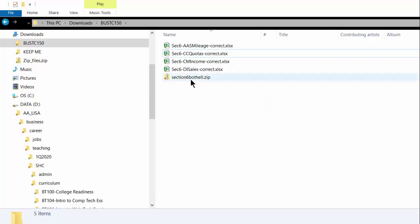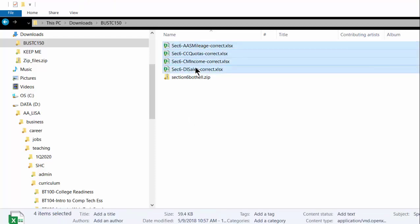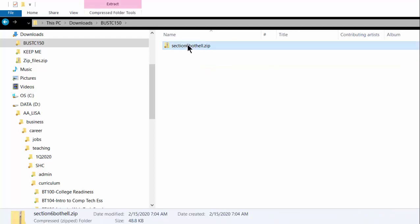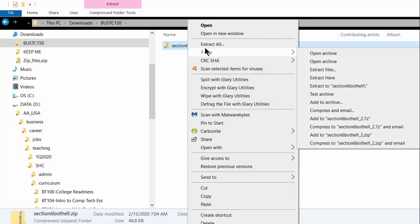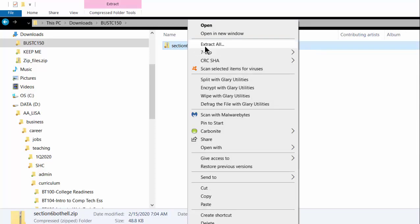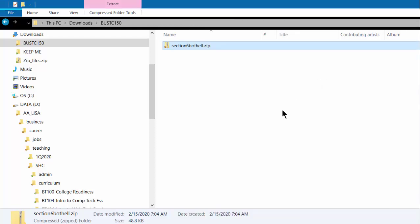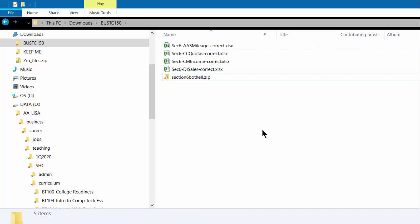When I receive this zip file, then I am able to go into it on my end and extract the files so that I can go ahead and grade them. So that's how I unzip it so that I can grade it.